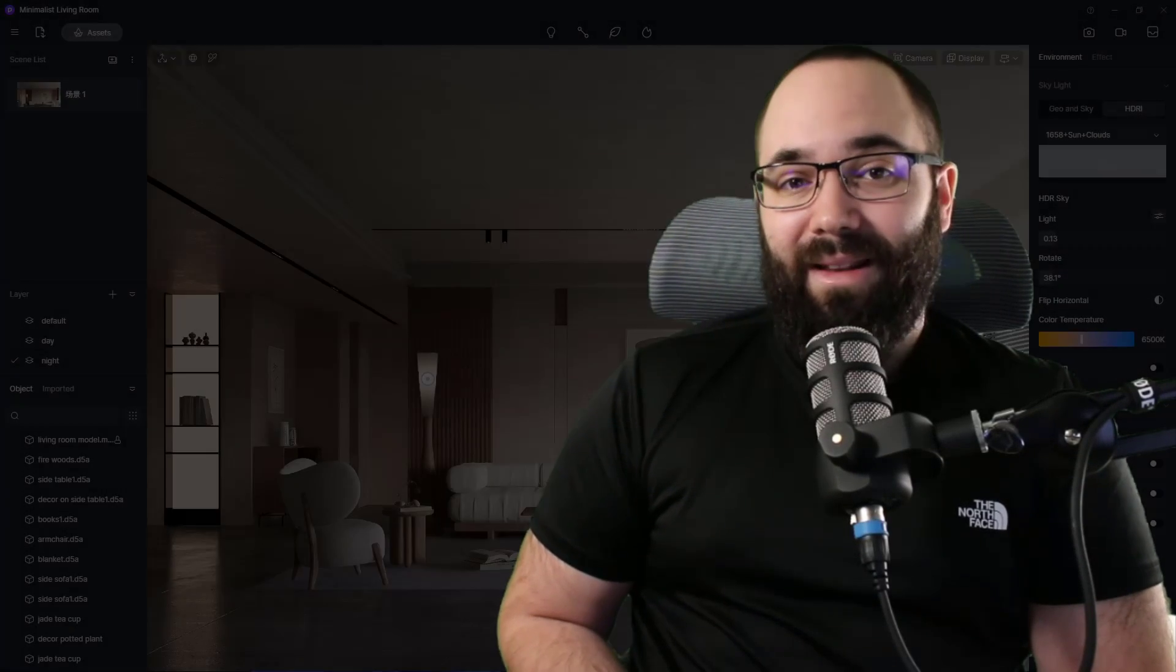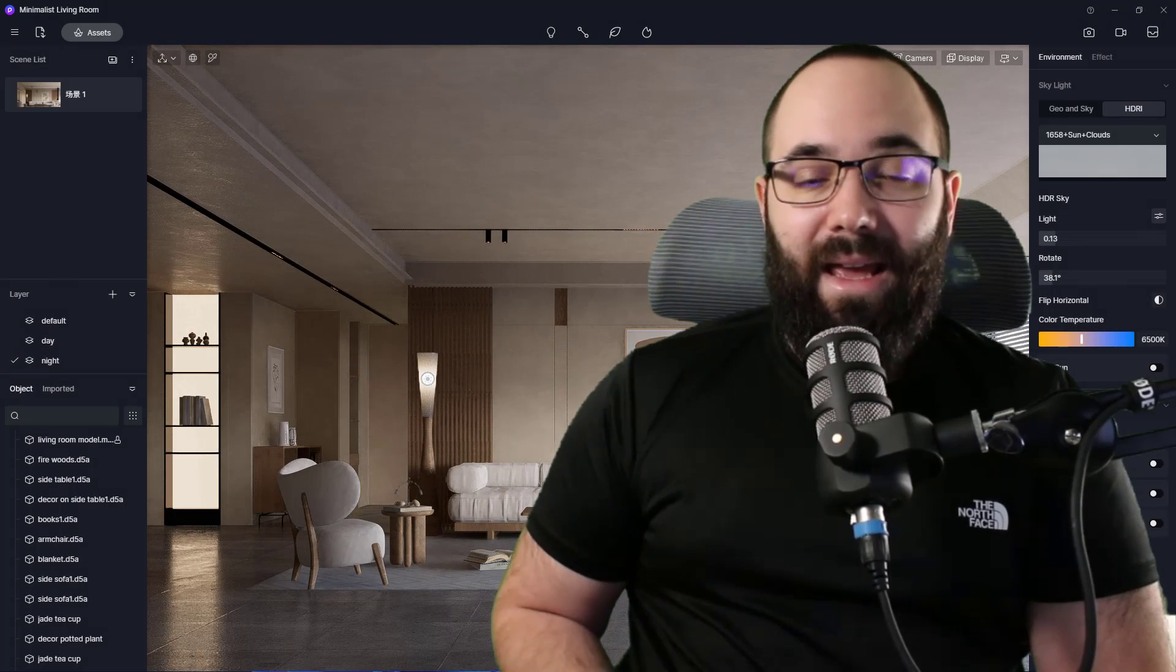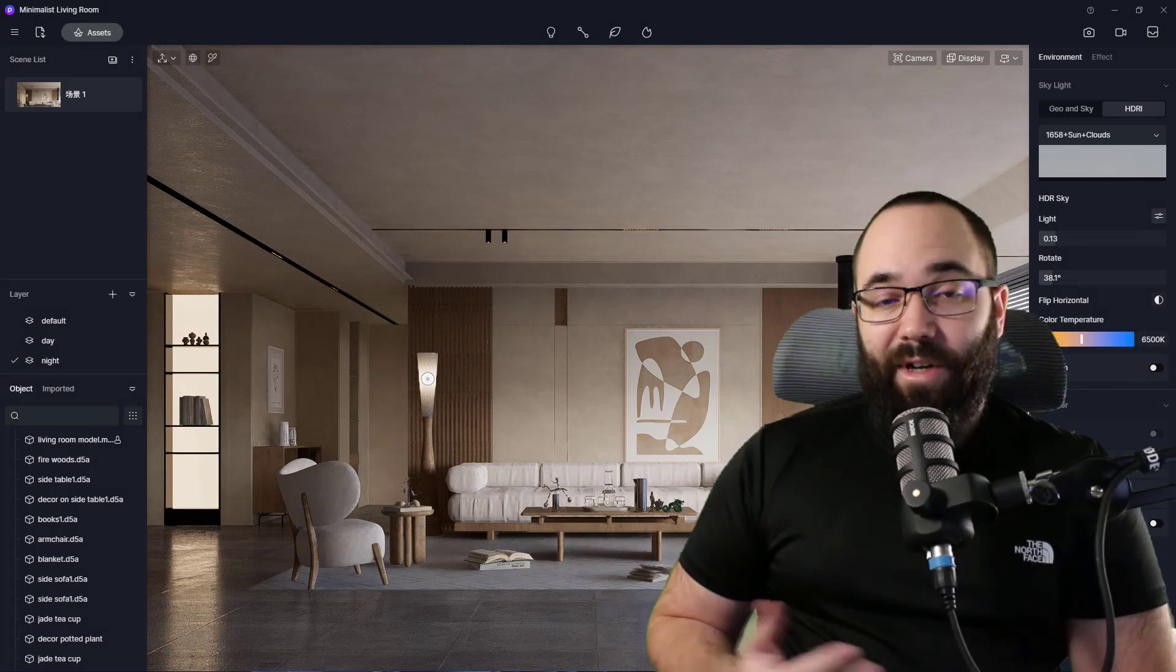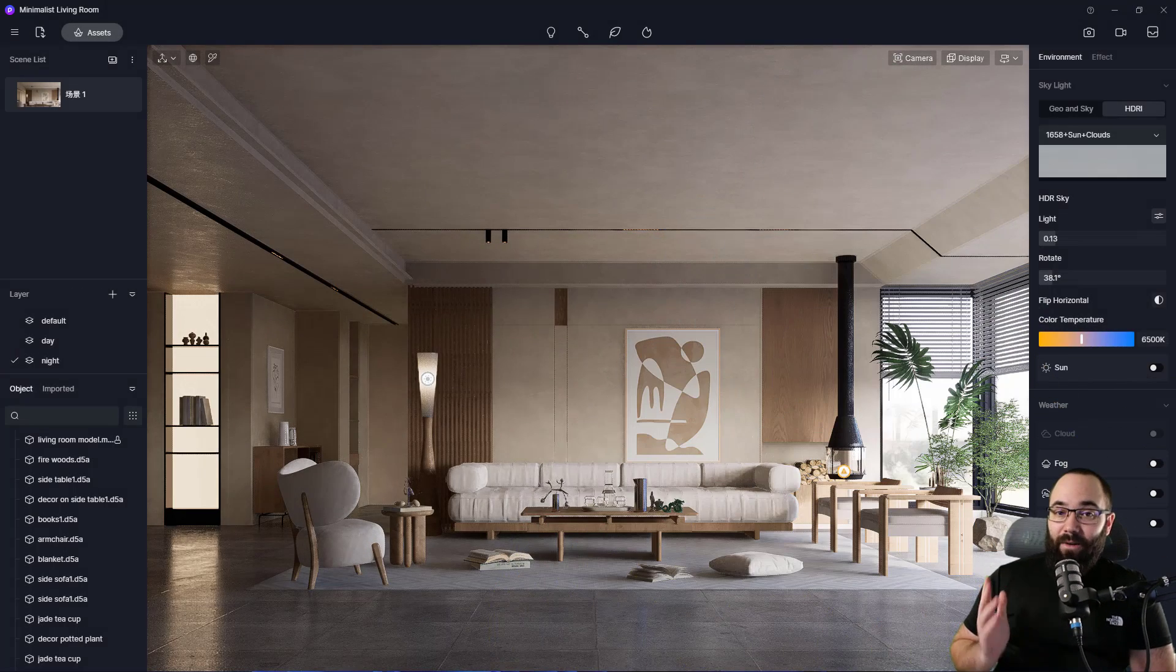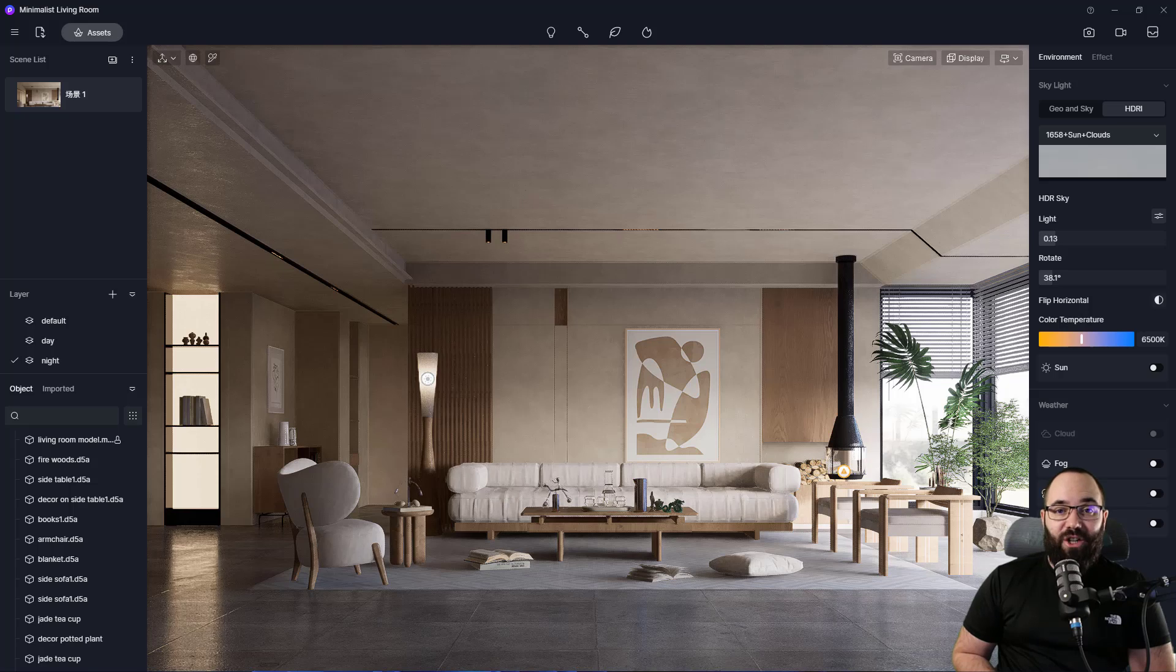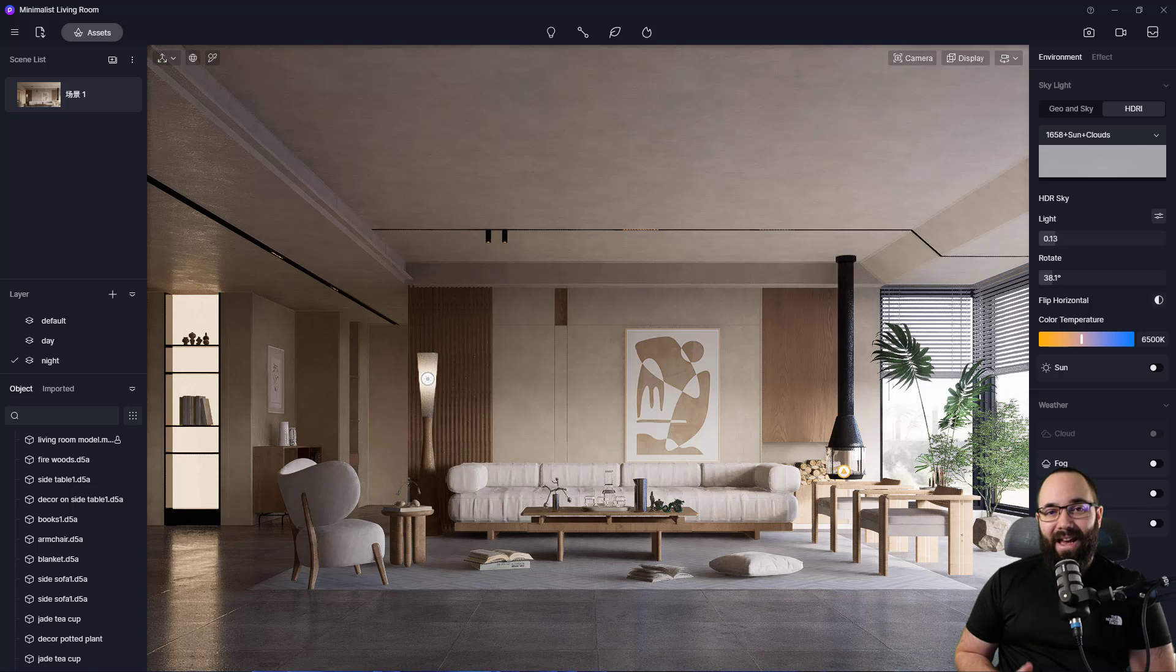With the new updates, we now have the GI or global illumination solution for D5 render. And this gives us a superior Corona level lighting in a real time manner. For example, this scene only uses two lights to achieve this lighting effect.